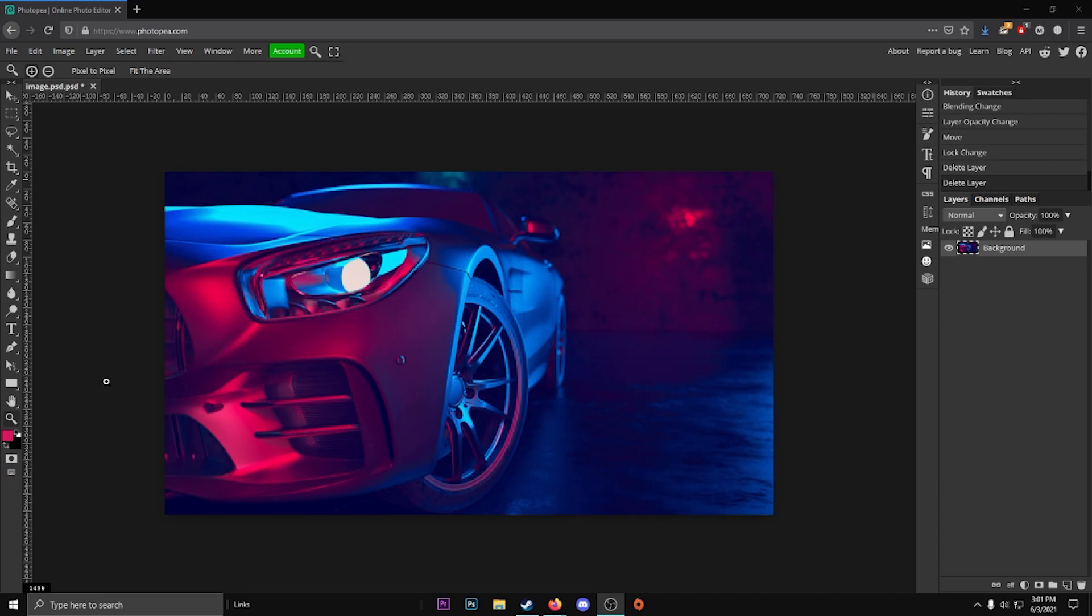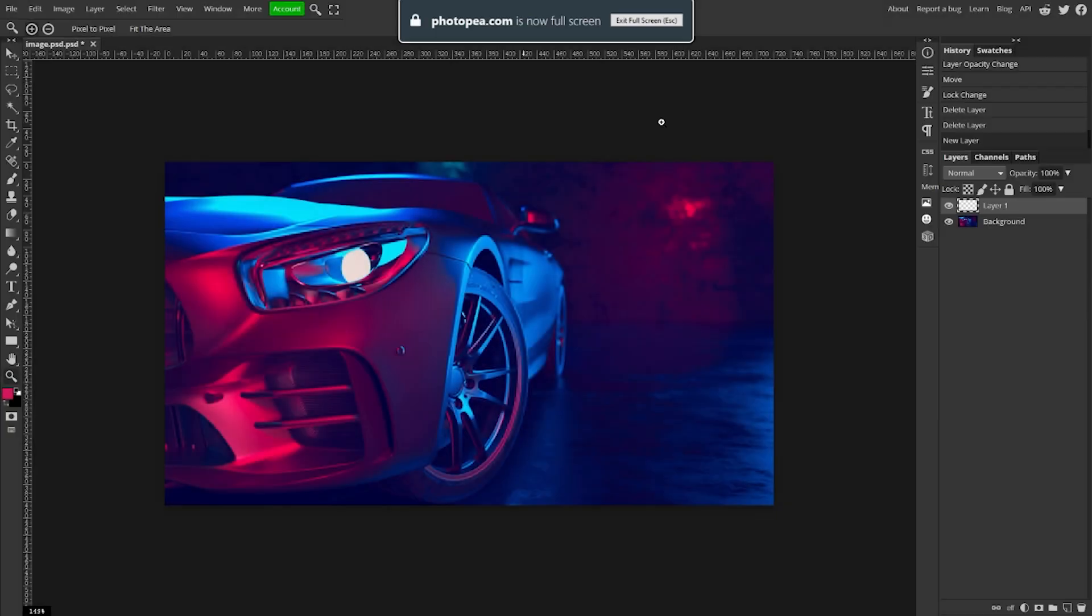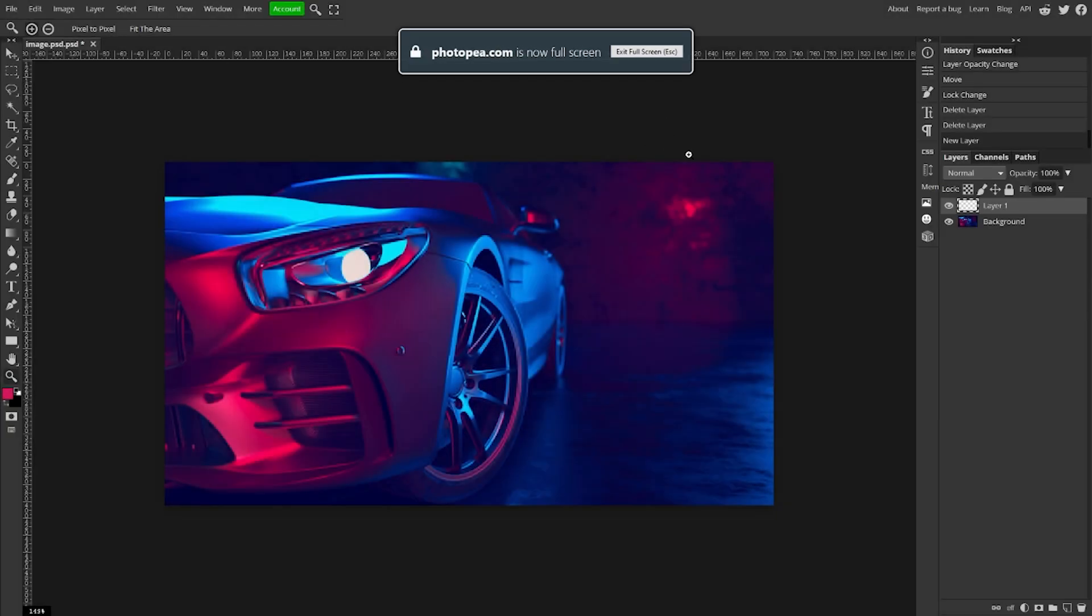All right, so I got my picture here of this car and all we're going to do is create two new layers, or as many as you need. Go down here to the bottom right to this new layer button, go ahead and click on that. You'll see new layer popped up. Let me full screen this real quick.